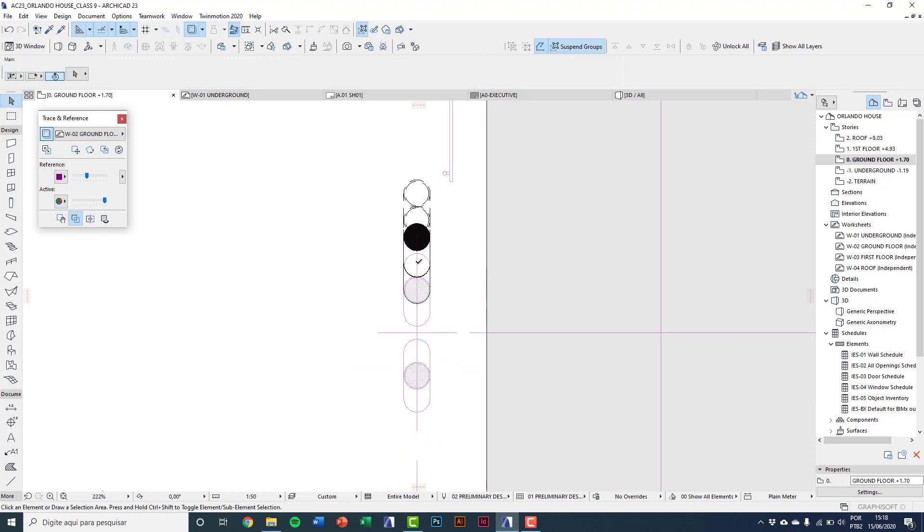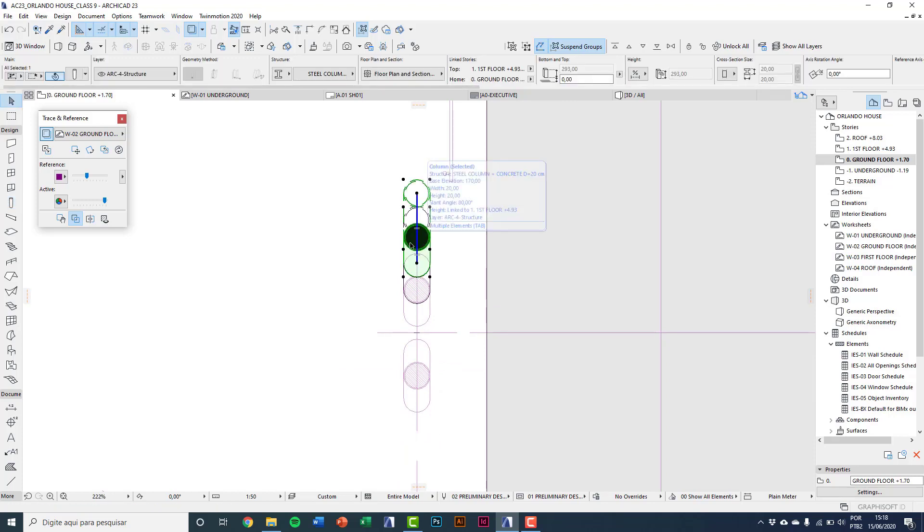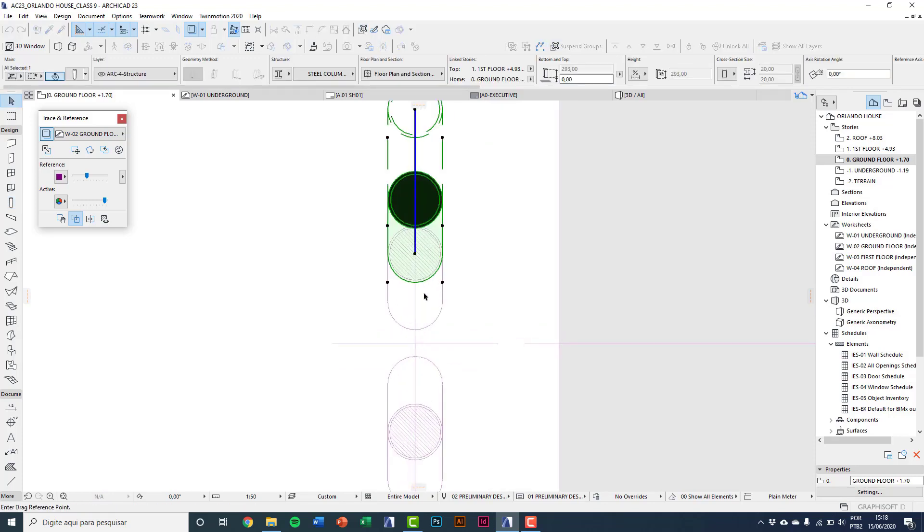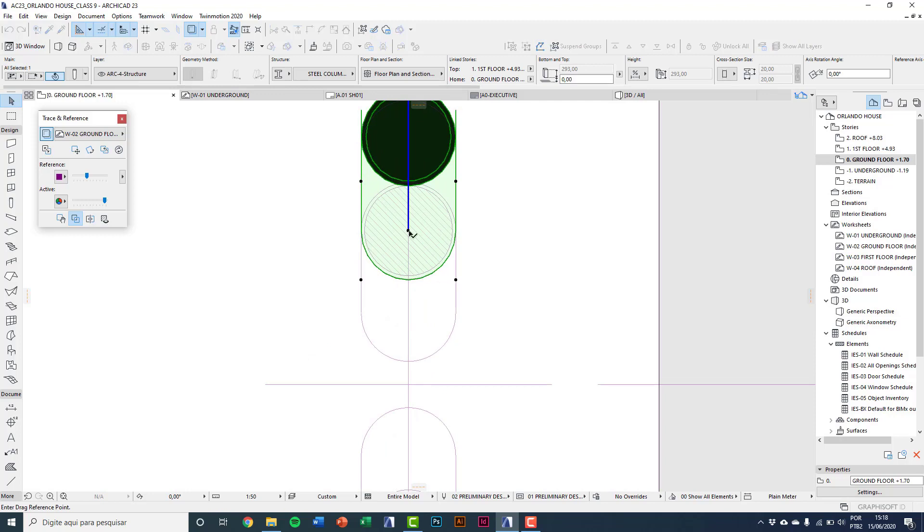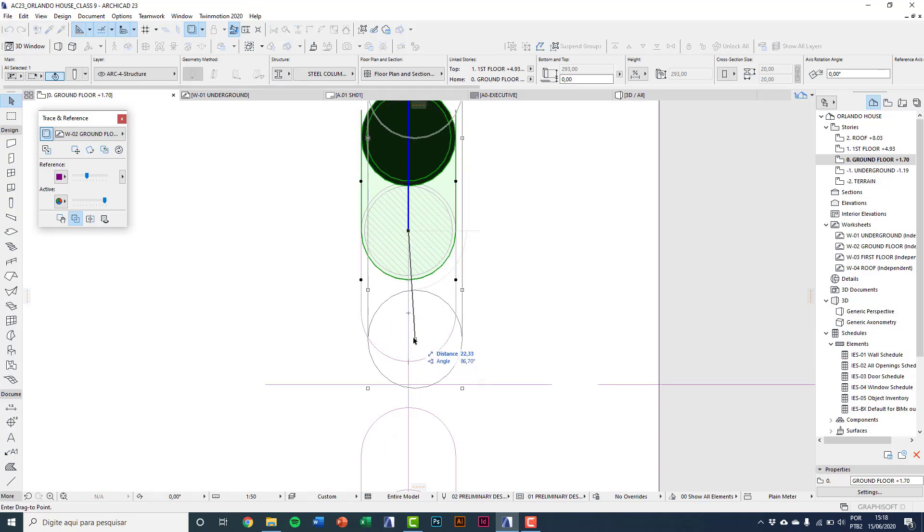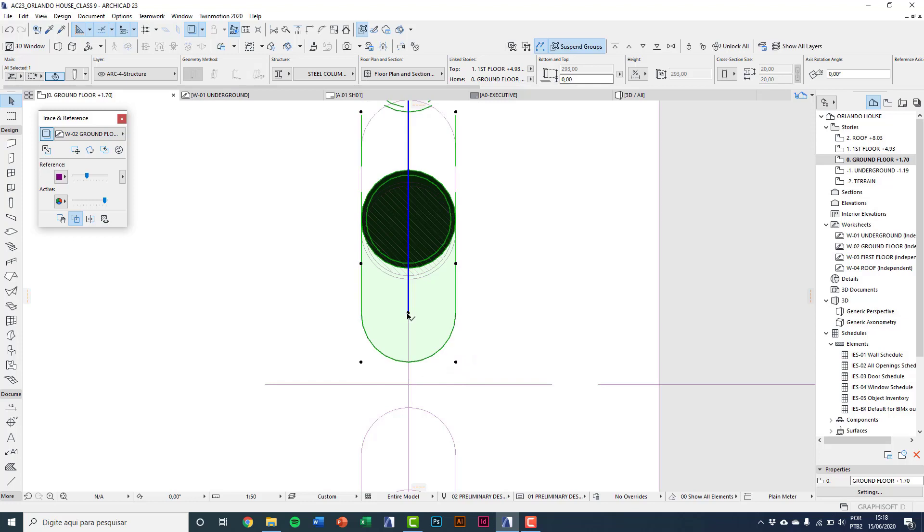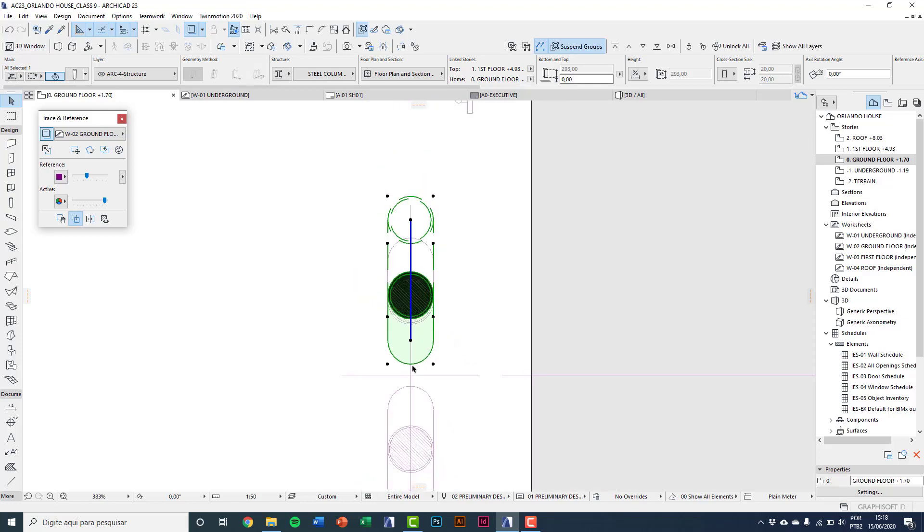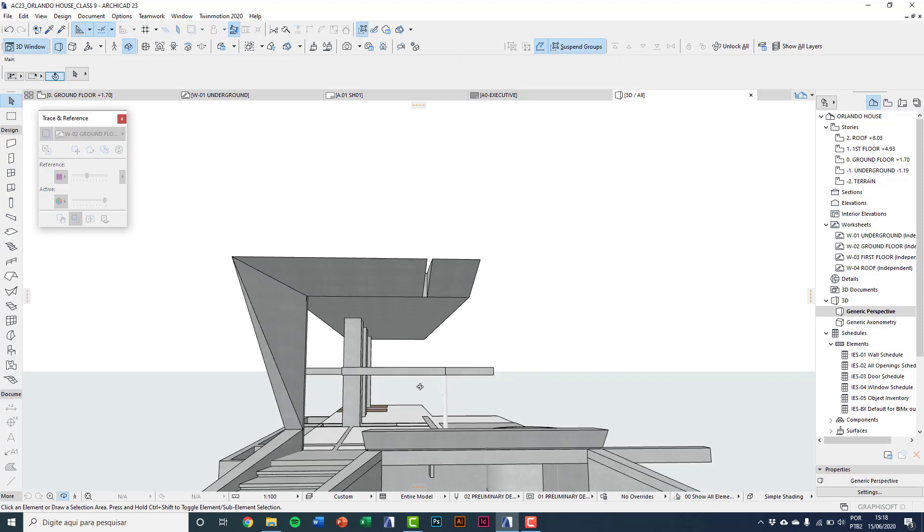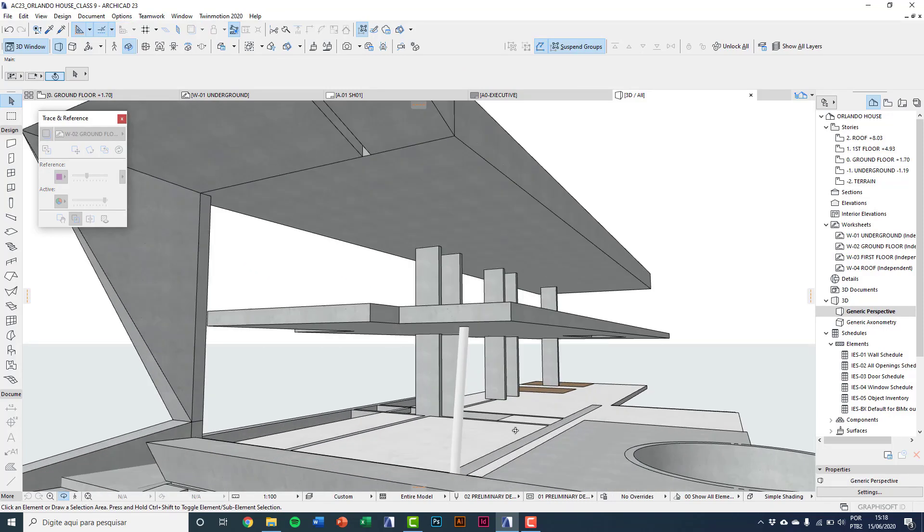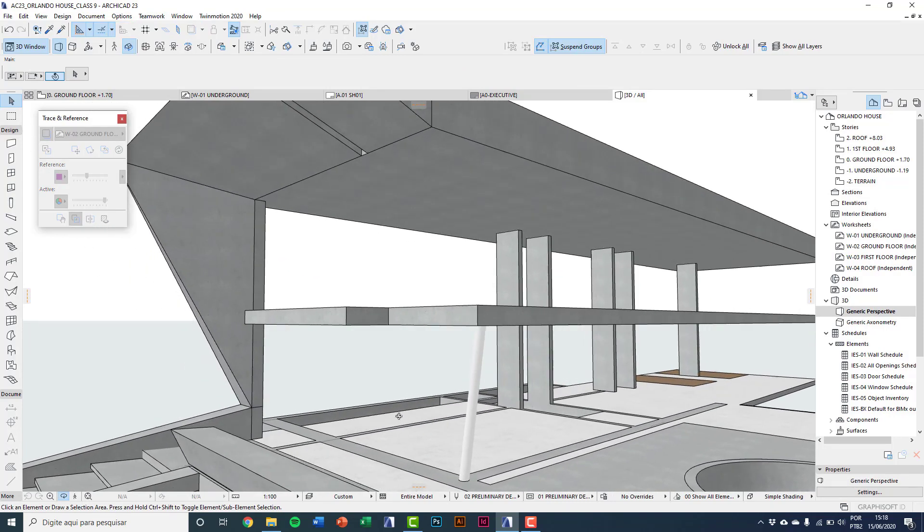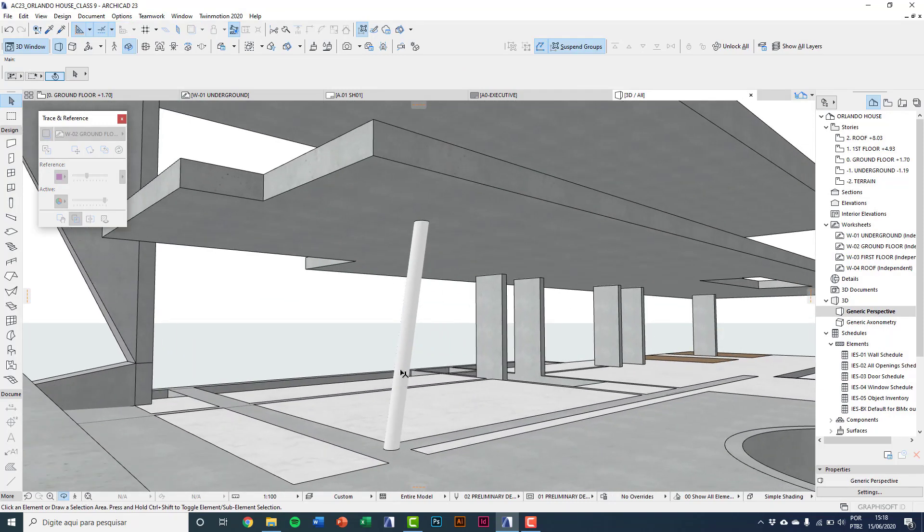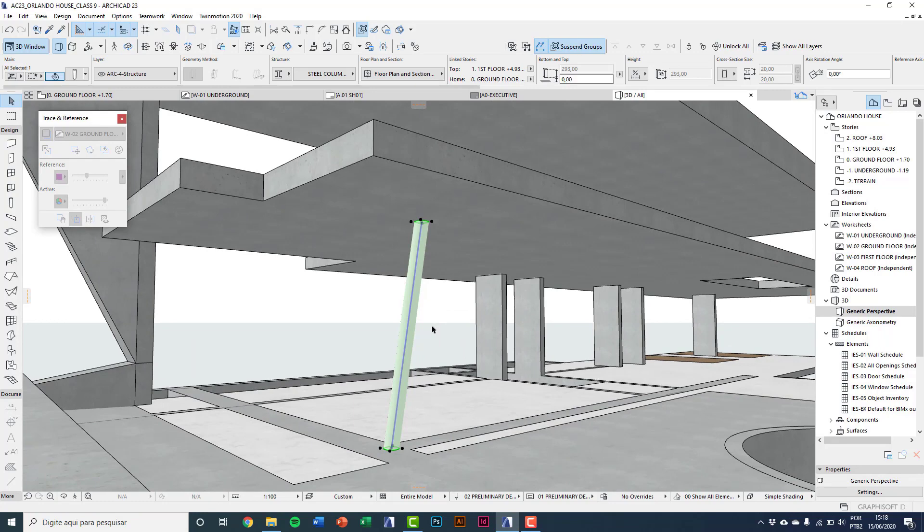I'll drag this element with Ctrl+D to place it in the right position. I'll check on 3D. You can see it's all right.